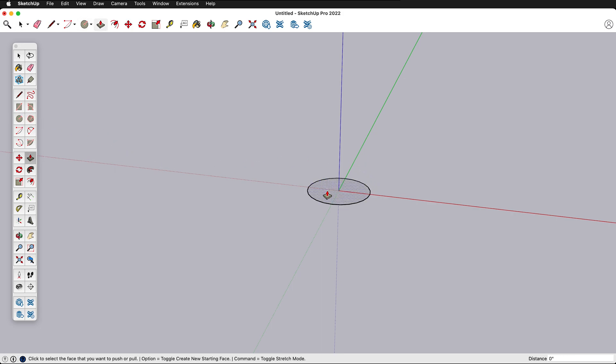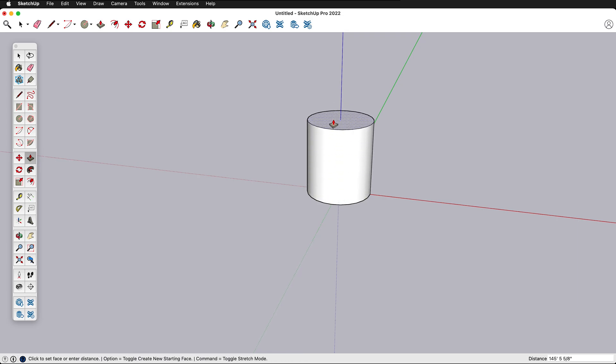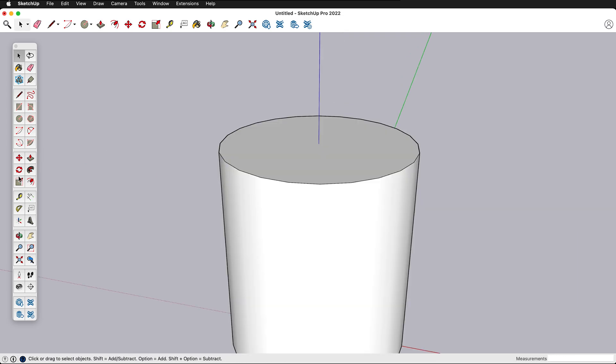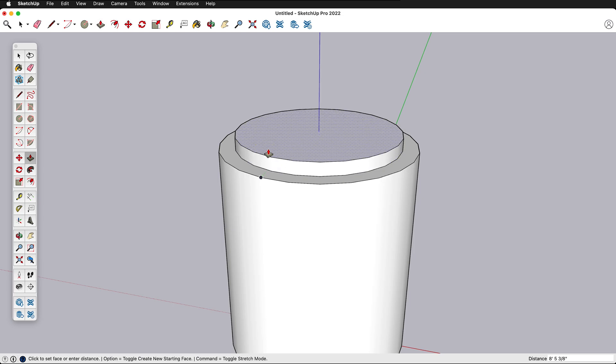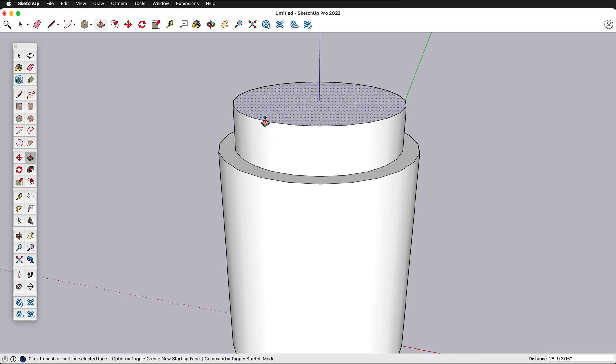Then I'm going to press P and I'm going to pull this circle up. Next I'm going to use the offset command. It's right here and if I click on it I can click on an edge and I can offset that edge in and then I can pull this out.